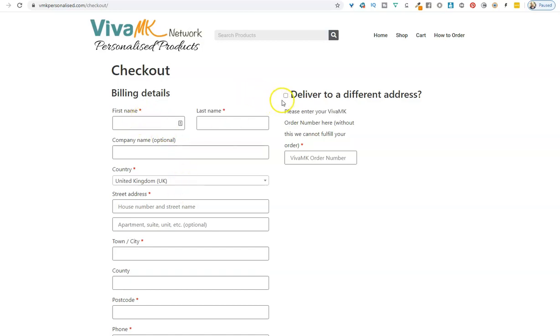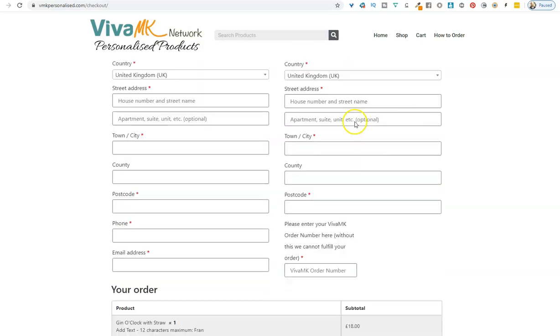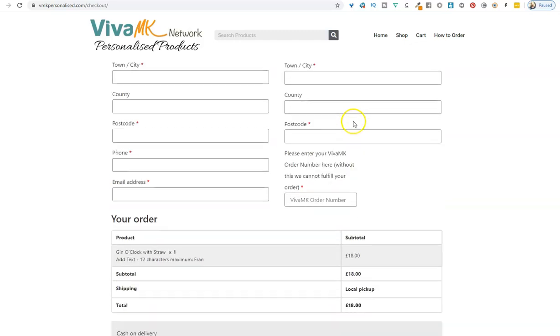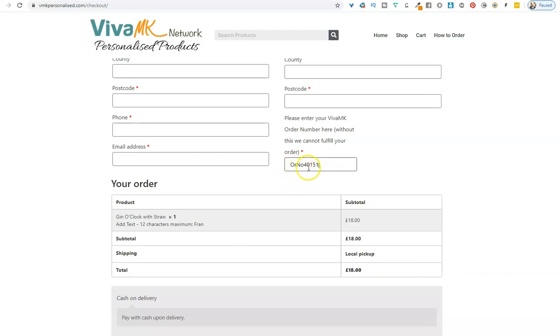The most important thing on this page: when you're ready to accept the order, you need to put in your order number. It needs the ORNO in front of the number, so make sure you do that. This is the one I copied—I've just pasted it in.